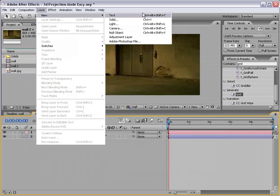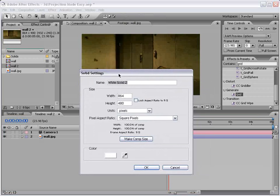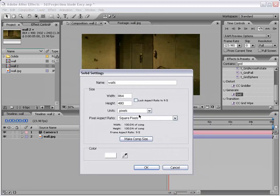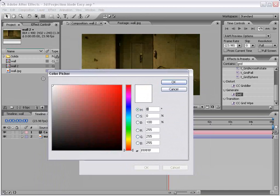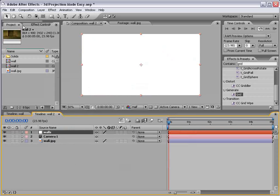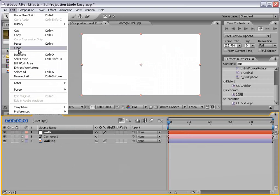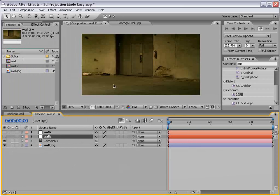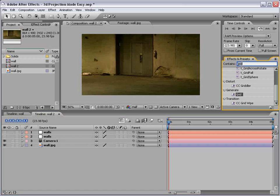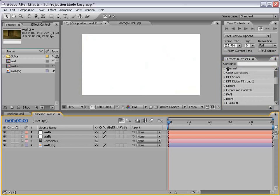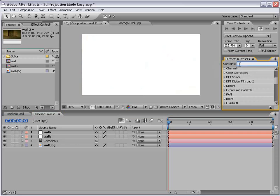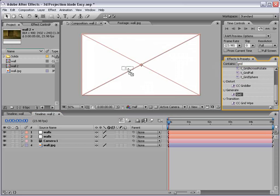And then we're going to create a new solid, and we'll call this the walls. We want it to be comp size, and we want it to be pure white. That's important. And what we're going to do is duplicate the wall. Edit, duplicate. You would duplicate these walls as many times as necessary to complete the shape of your photograph. So in this case, we have two walls, one for the floor, one for the back wall here.